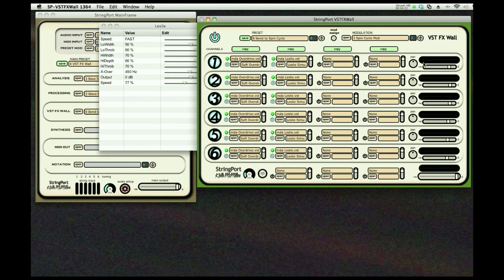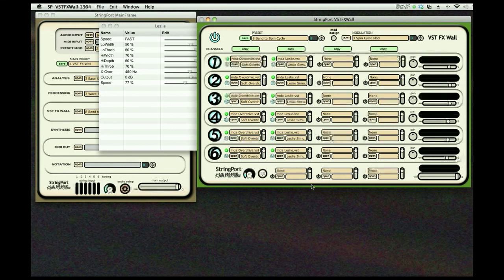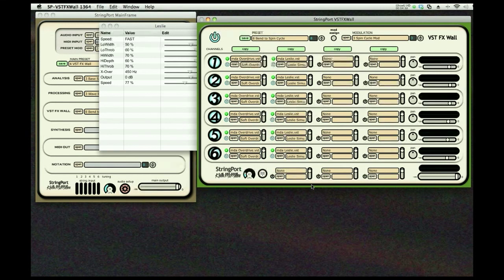You have pans for each string, loudness controls for each string, and then an extra bonus of three VSTs here in the master section. This is virtually unlimited in what you can do. You can have different sounds on each string. You can use things like guitar rig and various other complete effects systems and put one on each string of the guitar.